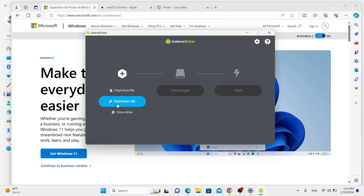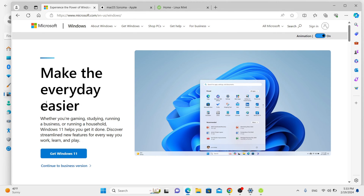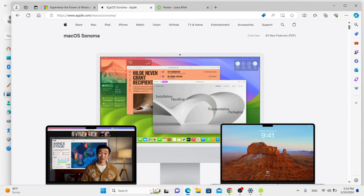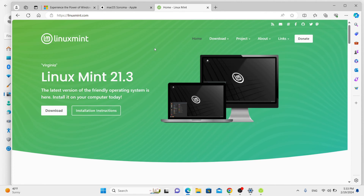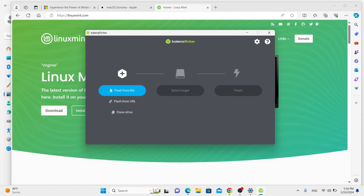Etcher is an application designed to make USB sticks, SD cards, and other external media bootable, so they can be used to test and install operating systems on a computer. Etcher is a cross-platform application, so it has versions that run on Windows, Mac OS, and Linux operating systems. Other videos from OS College demonstrate how to install it and set it up on these systems.